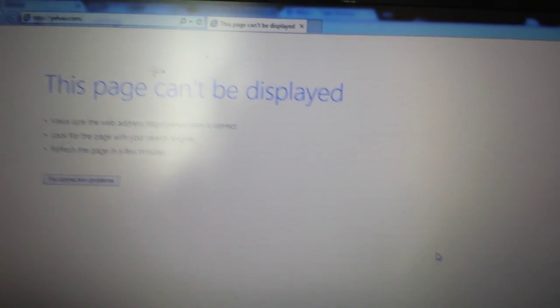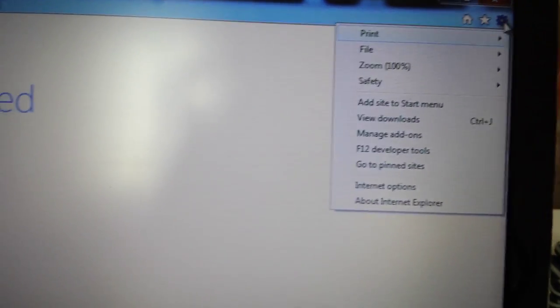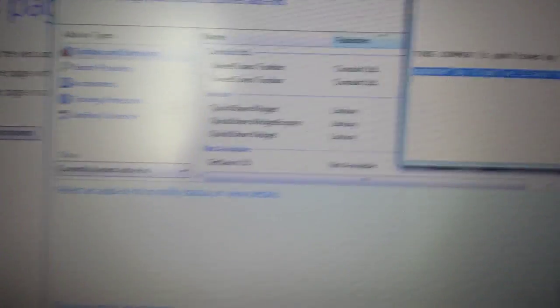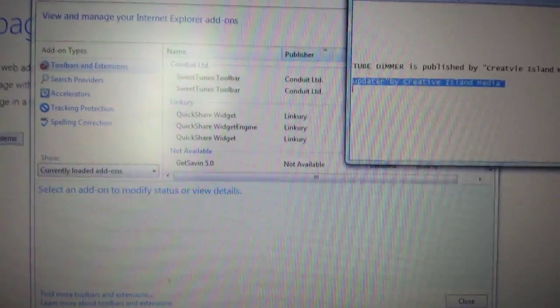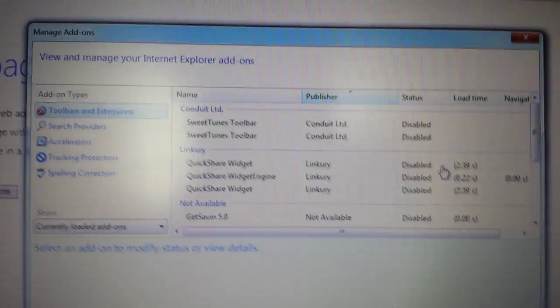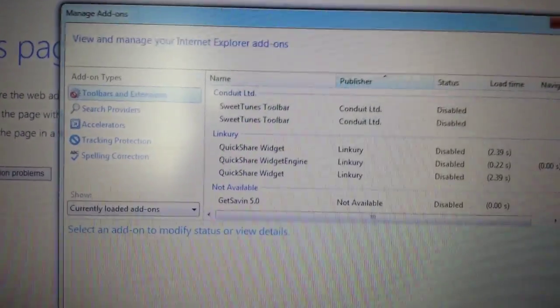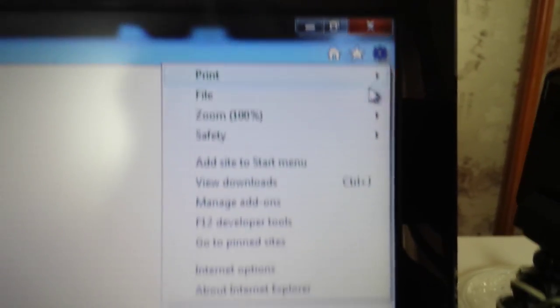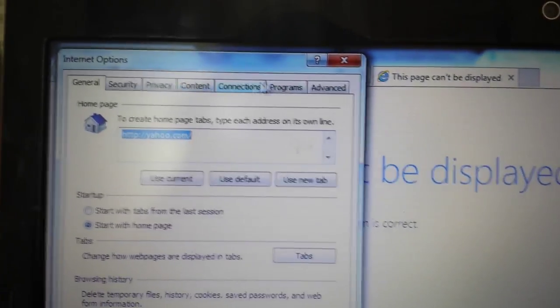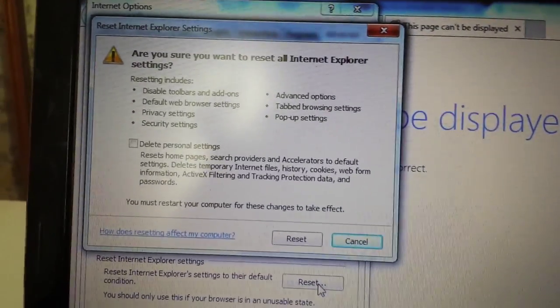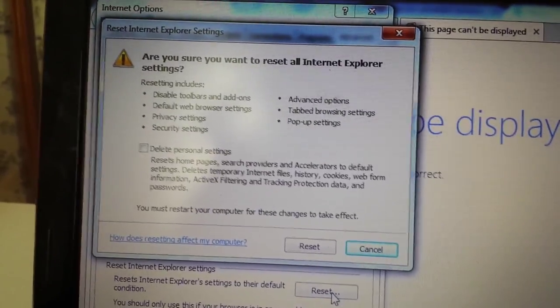Next, let's move to Internet Explorer. Open Internet Explorer and click the wrench icon or three-bar menu in the top right. Go to Manage Add-ons, and under Tools and Extensions, if you see anything related to Tube Dimmer or Creative Island Media, disable it. Then shut down Internet Explorer and reopen. If it's still there, go back to that wrench icon, go down to Internet Options, click Advanced, and click Reset. Close Internet Explorer, reopen, and that should be the last step to get rid of Tube Dimmer.